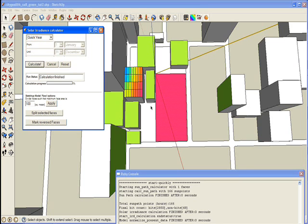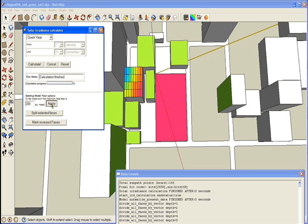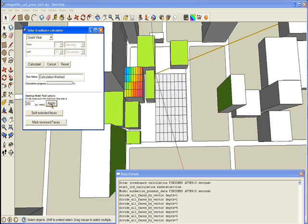For that, we will divide this face again. This time I will start with 200 square meters. Now let's calculate. Reset and calculate.